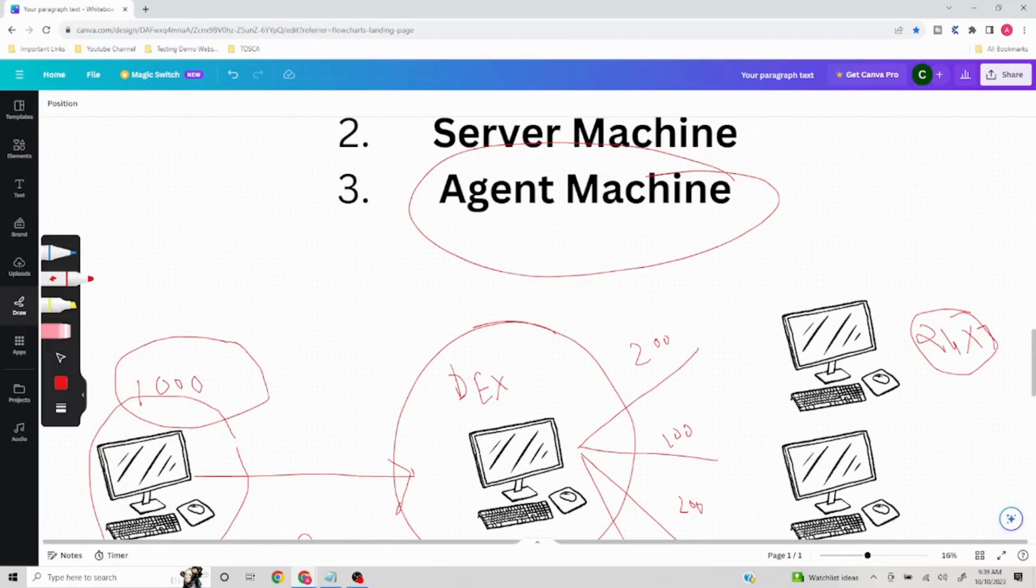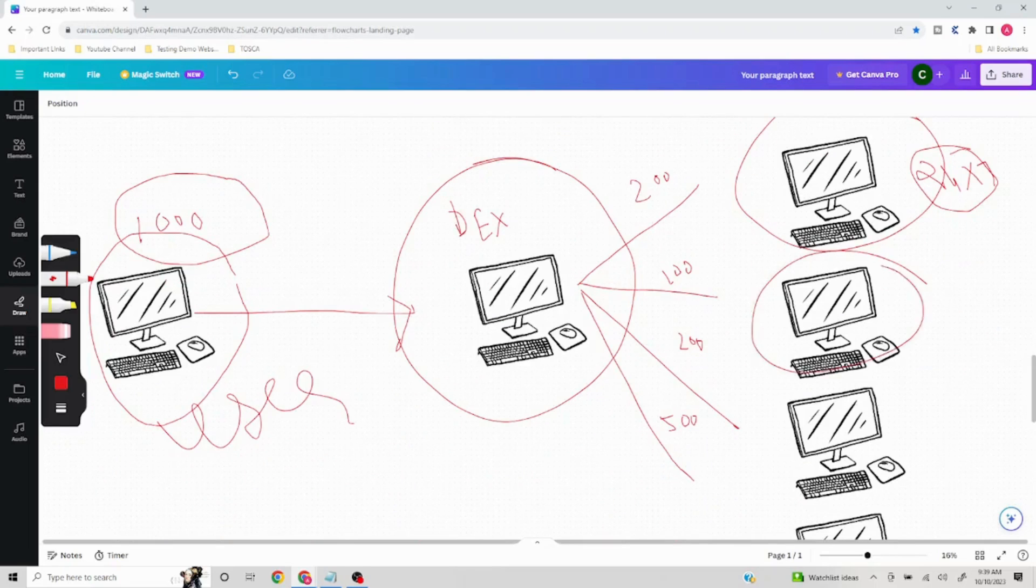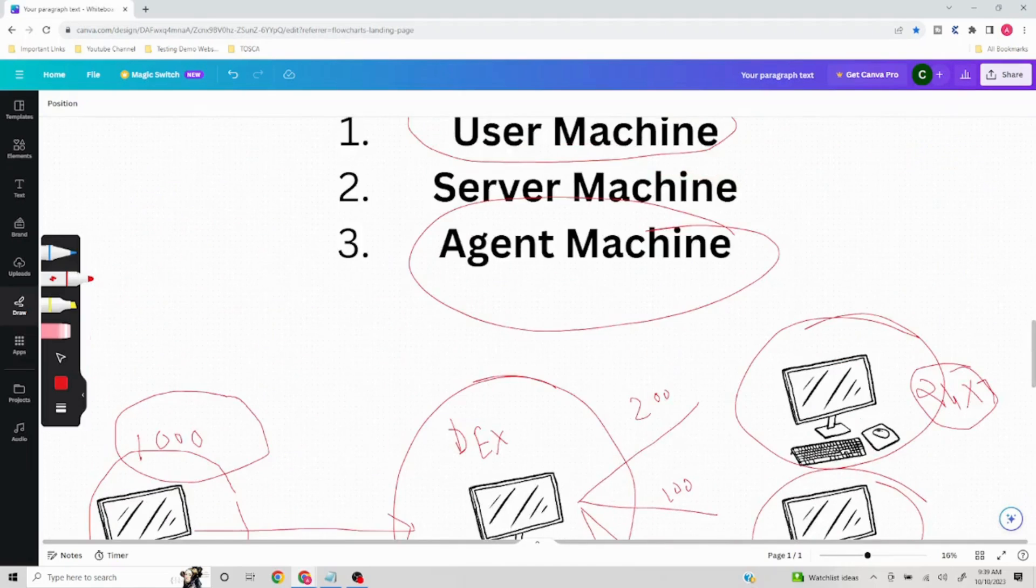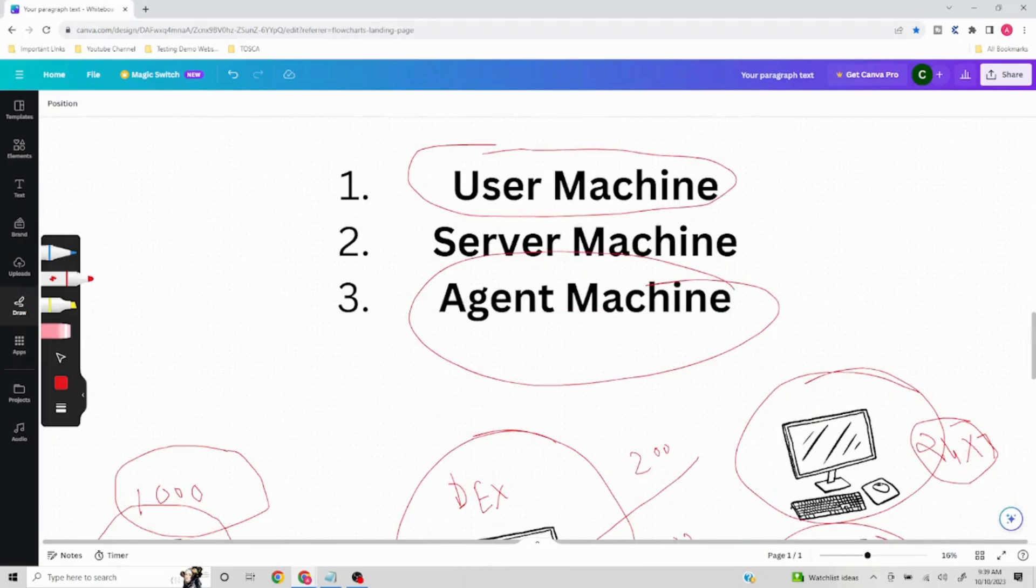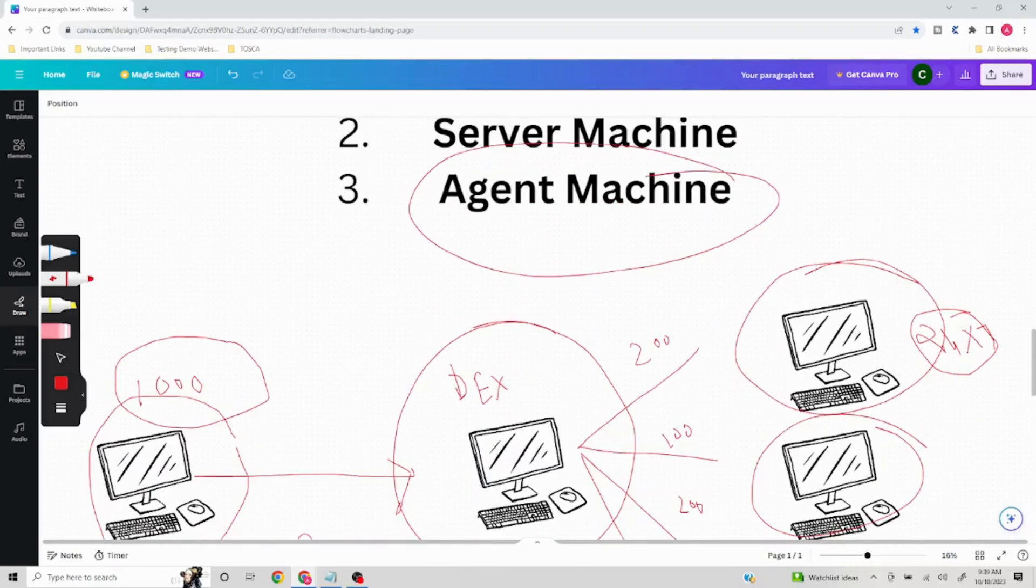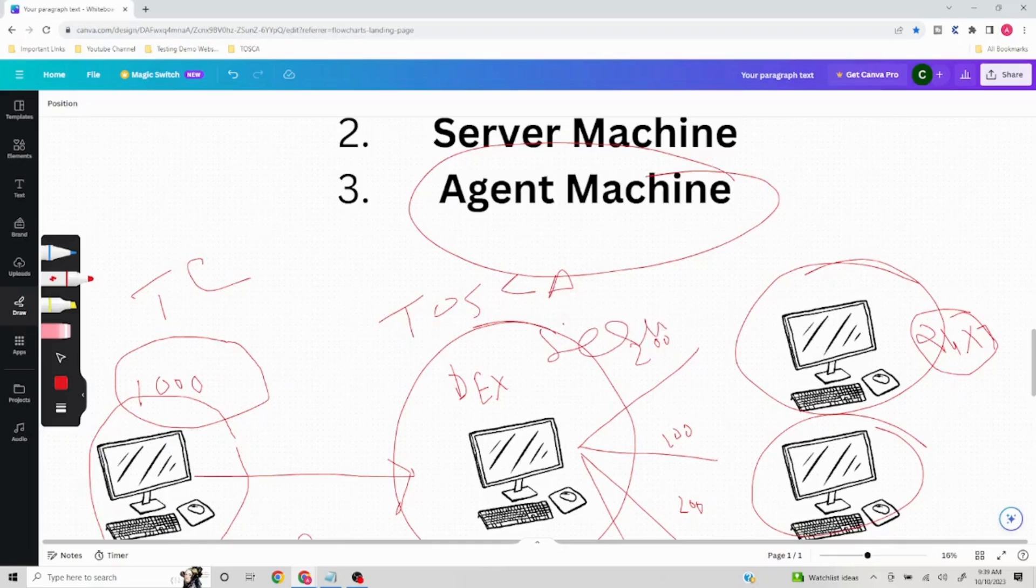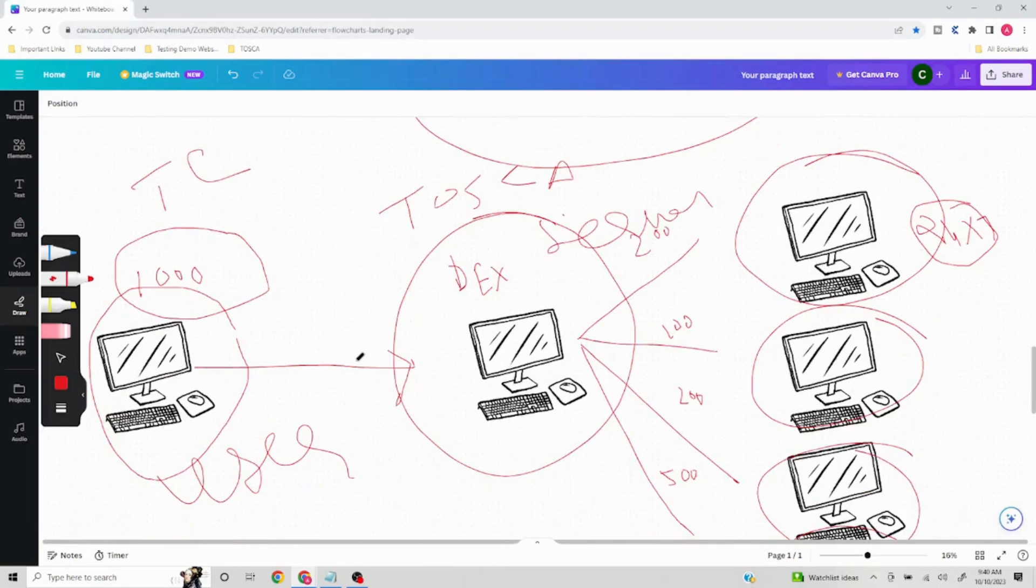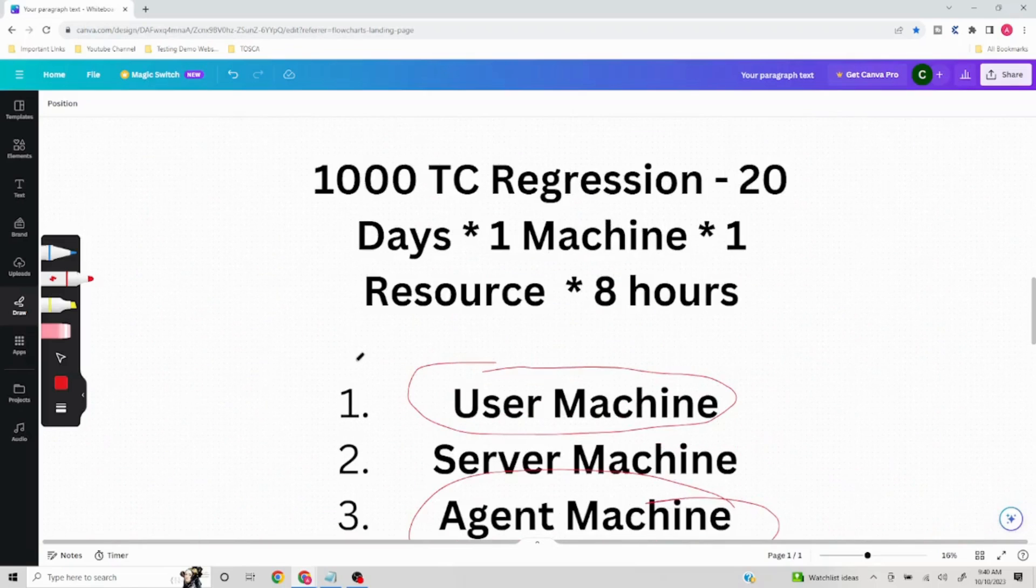Basically, there are three kinds of machines which will be involved in case of Tosca DEX - user machine, server machine, and agent machine. On user machine there will be Tosca Commander installed. On the server machine there will be Tosca Server installed. And these will be agent machines which will be configured to take commands from the DEX. These are the major three elements which will be used, and we are going to discuss the architecture in the next video and then the setup as well.